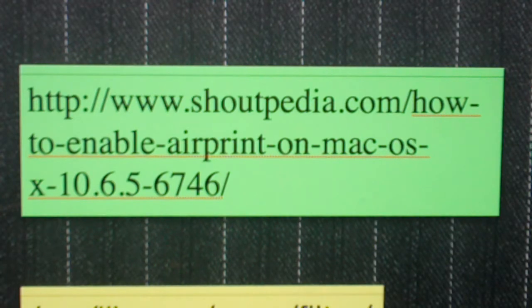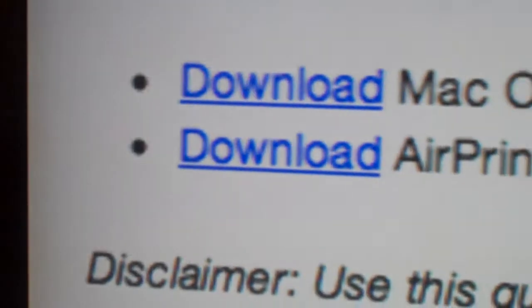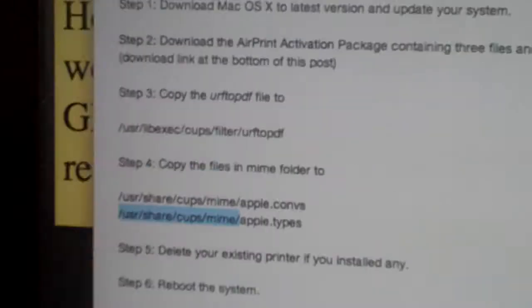Once you've gotten to this website, you're going to want to download a folder called AirPrint Activation Package. Once you've downloaded that, you will have a folder that you want to open.